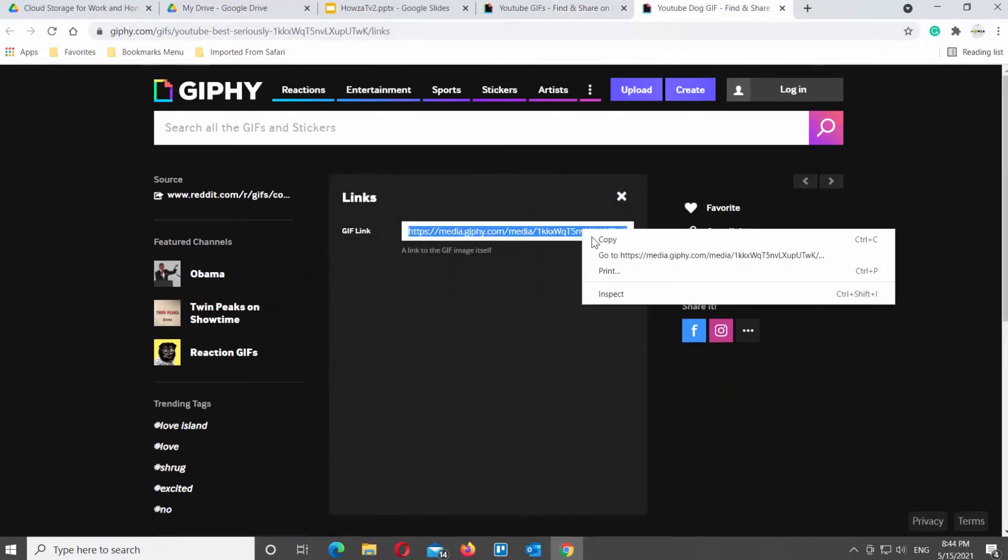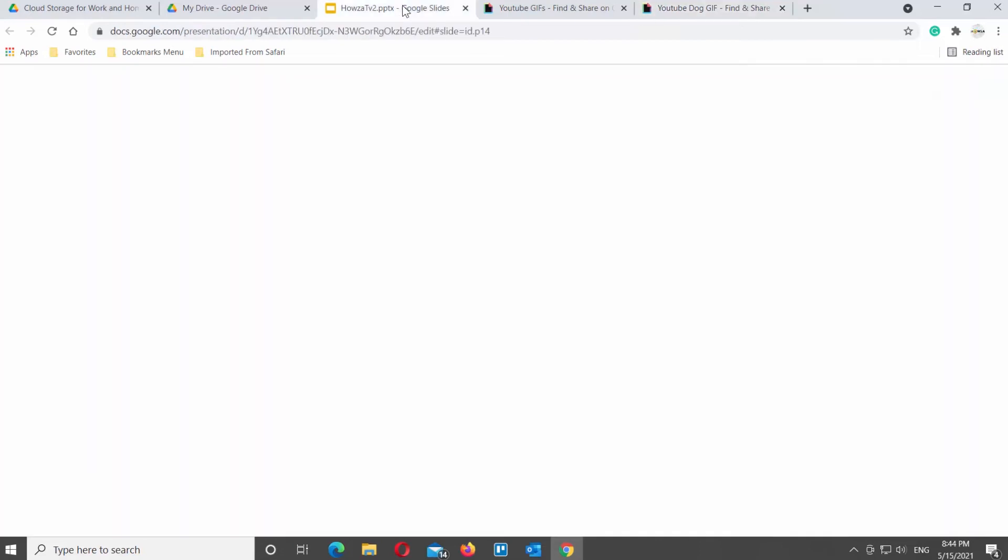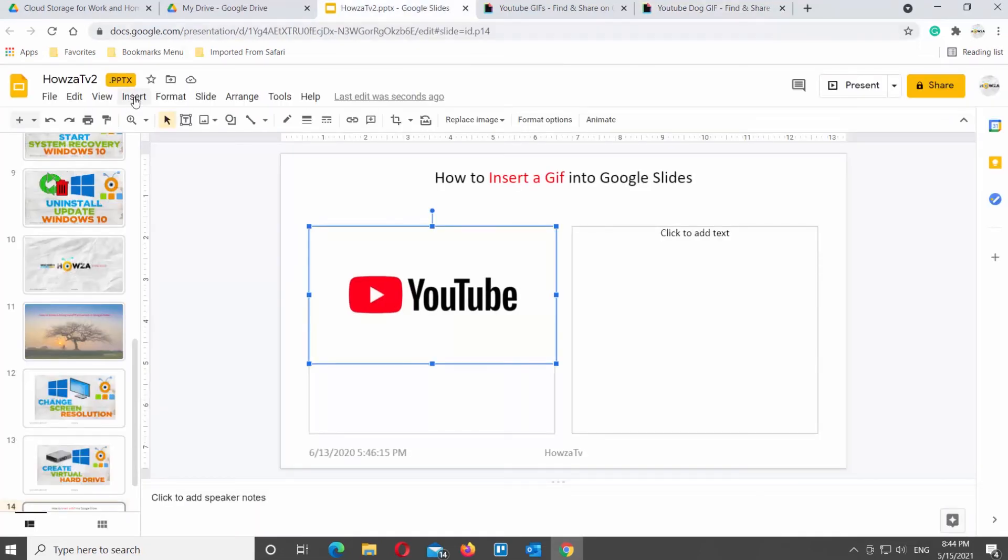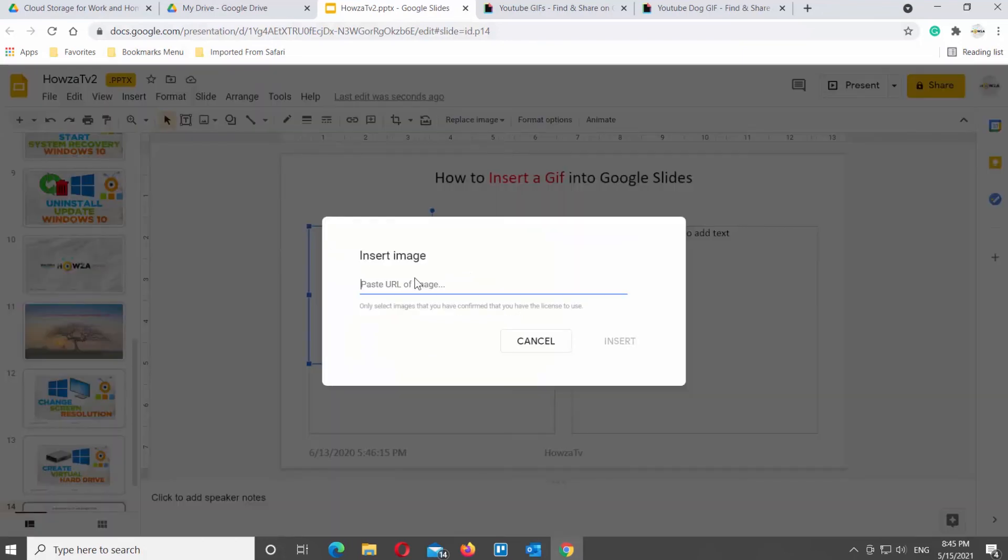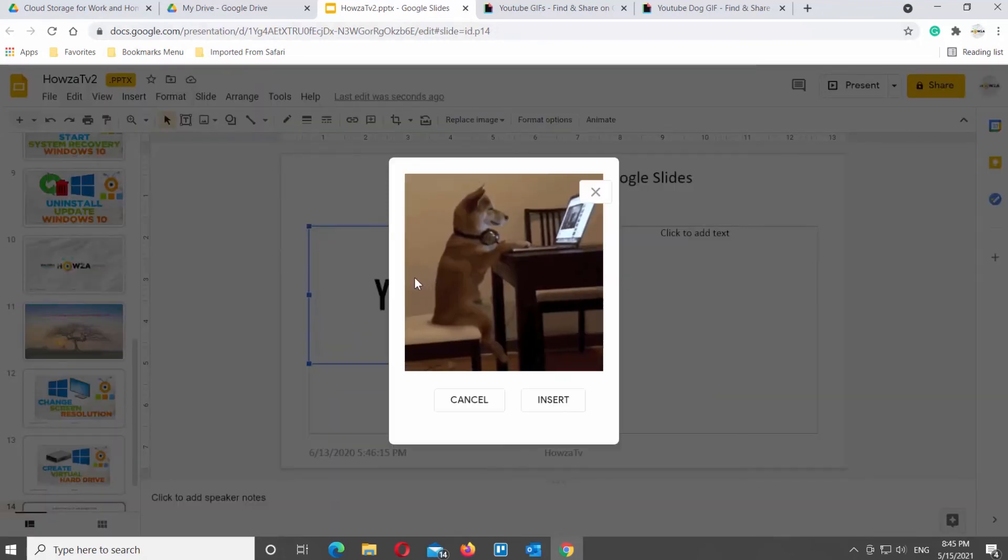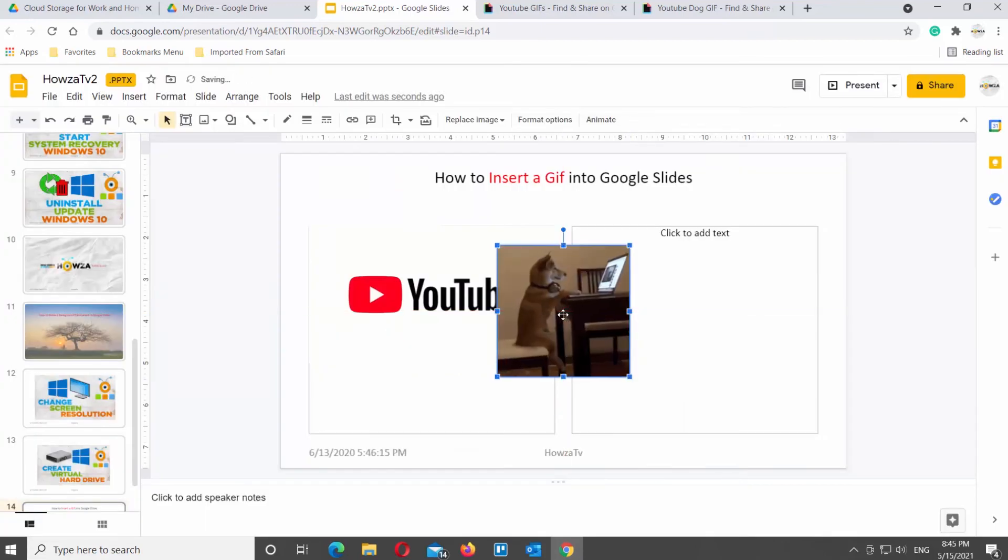Go back to Google Slides. Go to Insert tab at the top toolbar. Choose Image and click on By URL. Paste the copied link. Click on Insert. Reposition and resize the GIF if necessary.